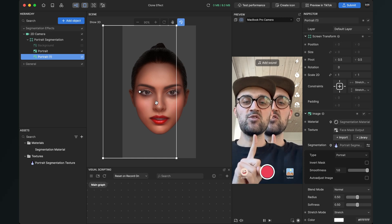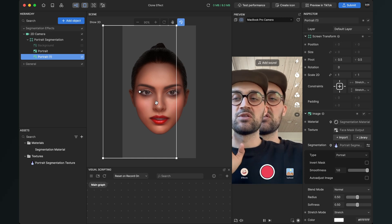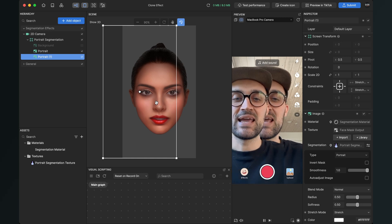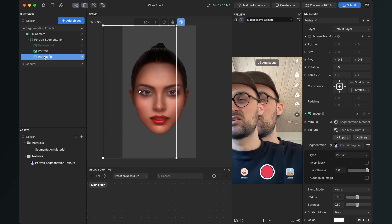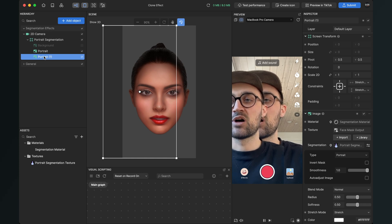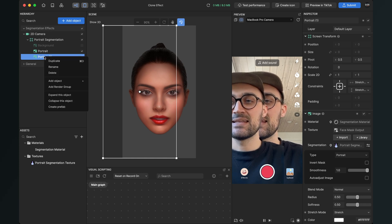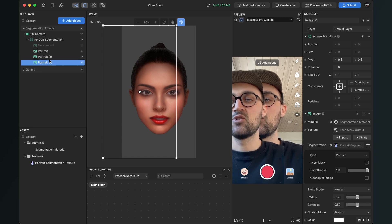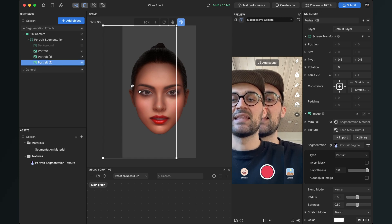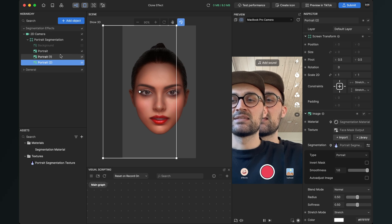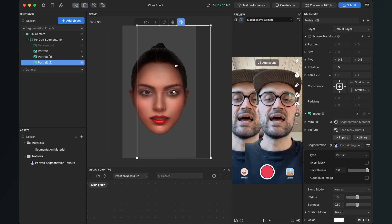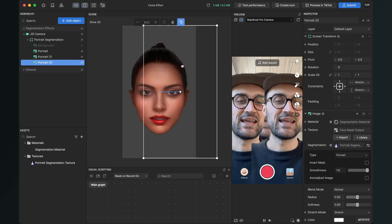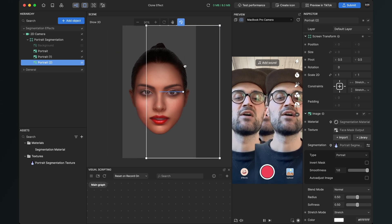Now we have one duplicate but we want two. So again we go to the left hand side, then we duplicate this portrait again, so right click duplicate, and then select it and drag it to the other side and now we have two duplicates.